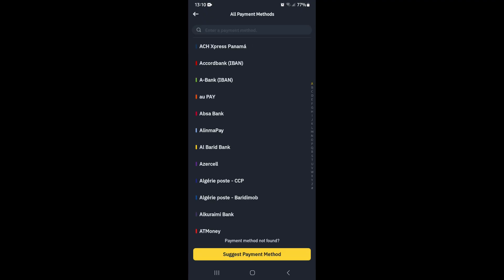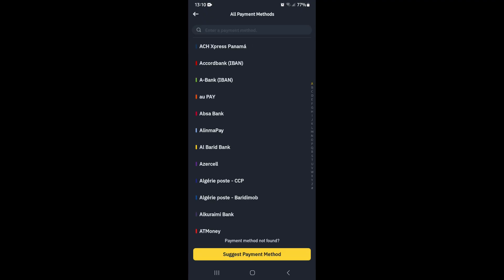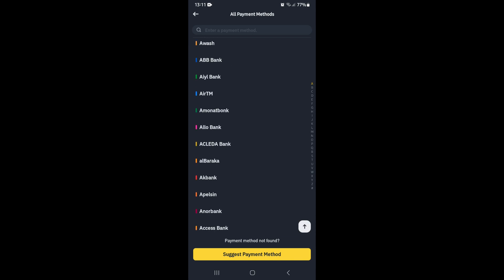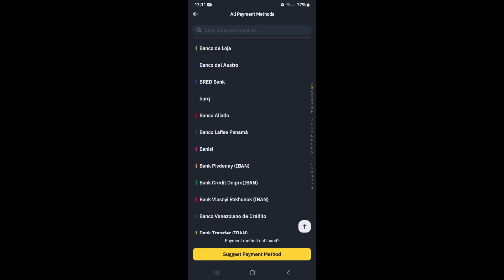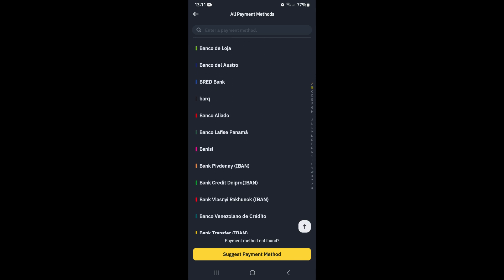They'll give you bank transfer by default. What you can do here at the bottom is tap on 'All payment methods', and it'll show you all the payment methods available. You can either scroll like this, or tap your finger on the alphabet scroll on